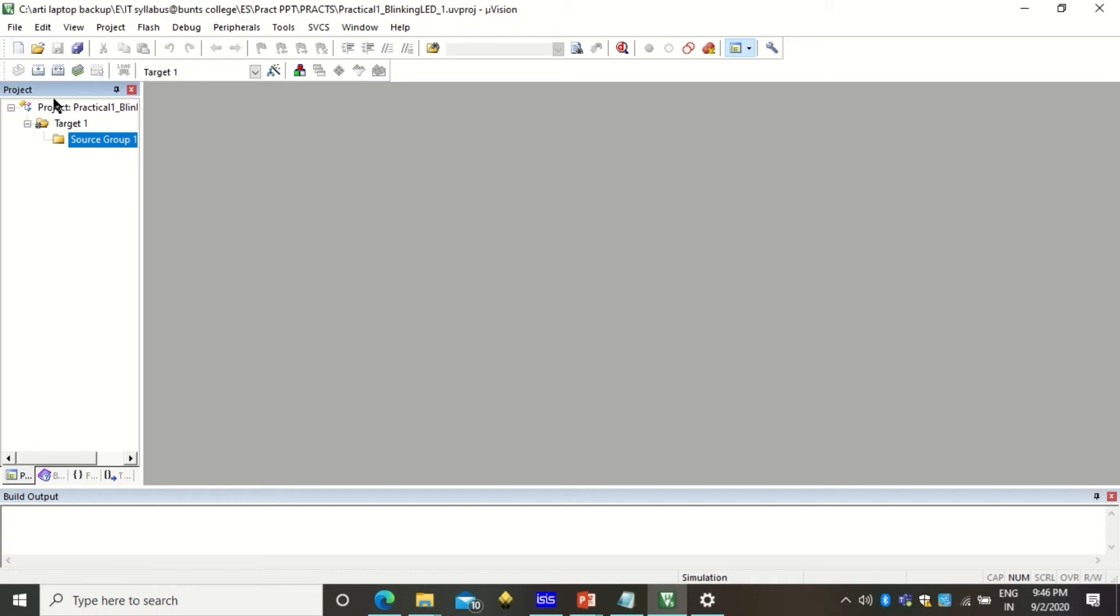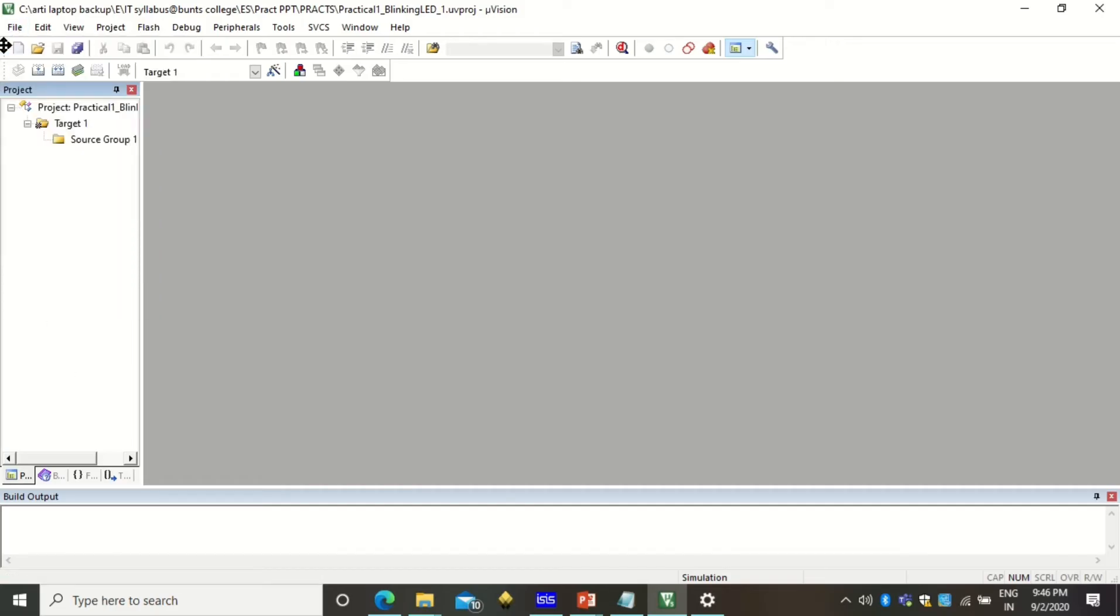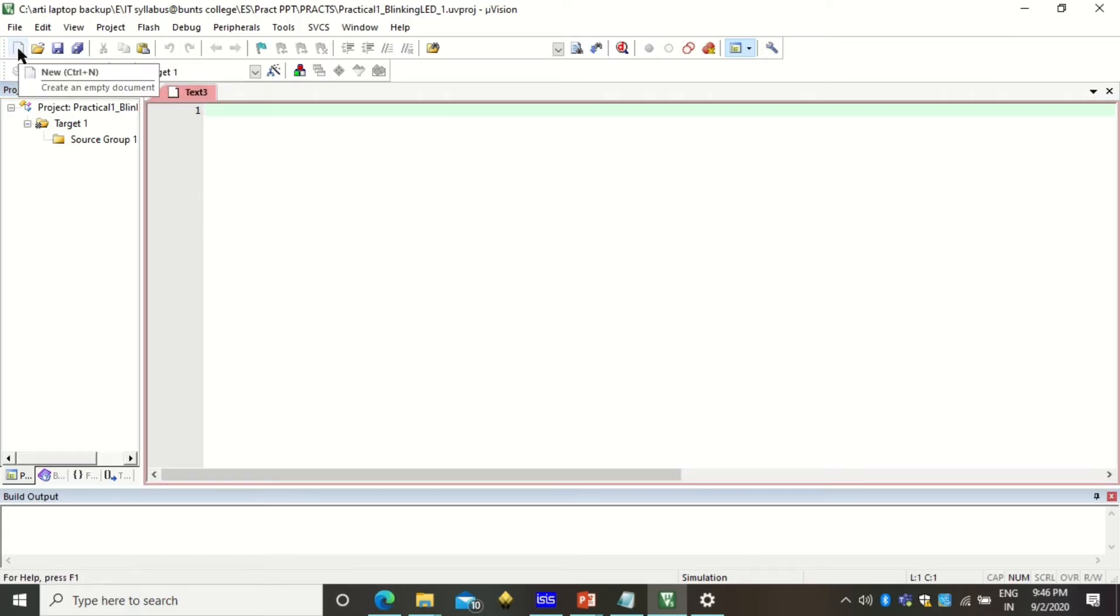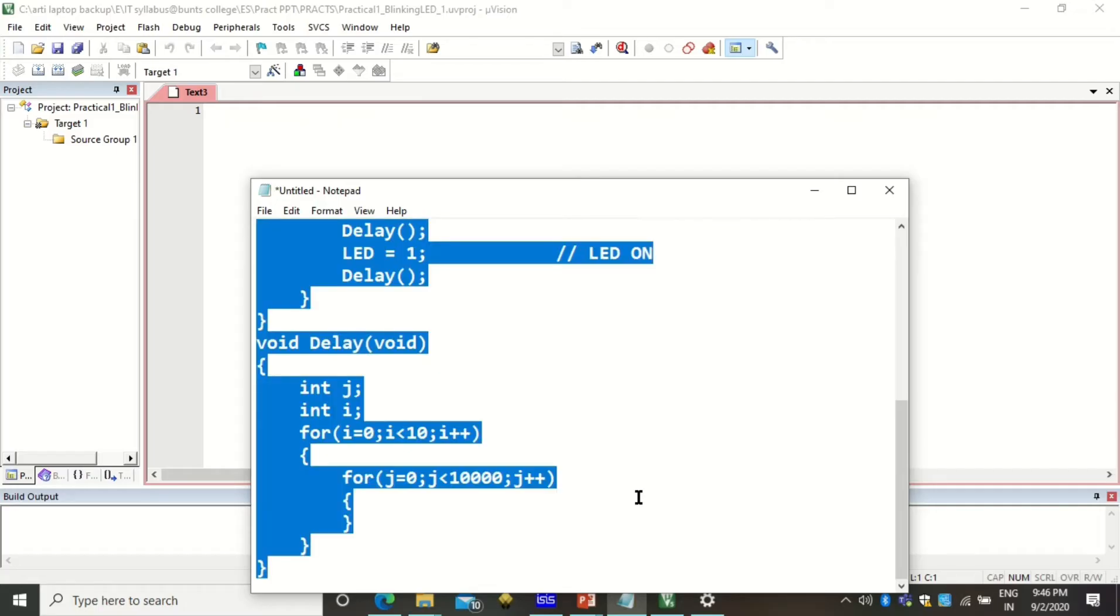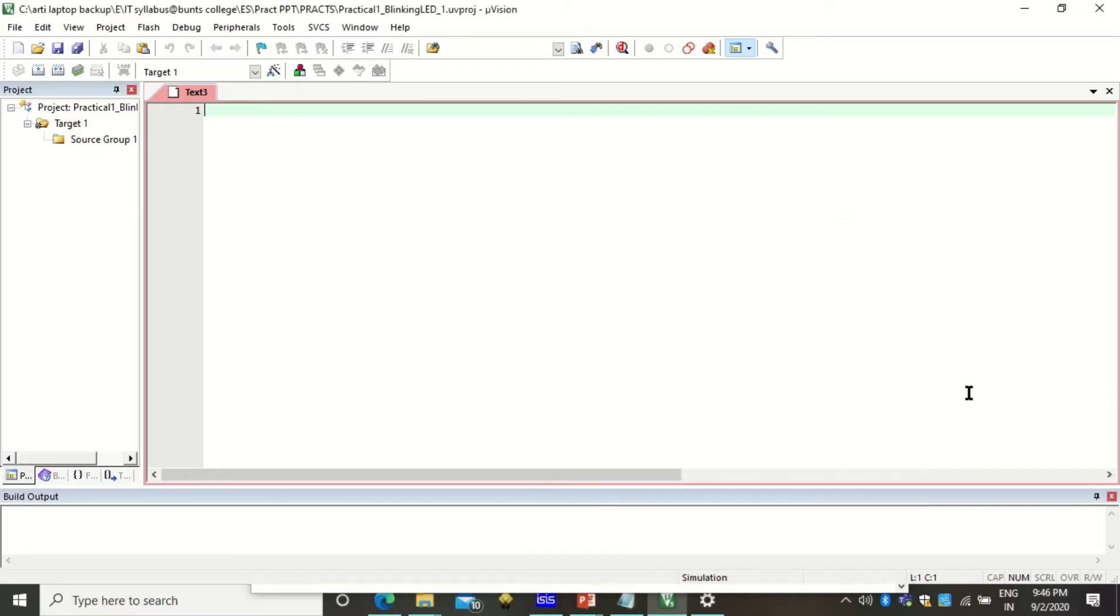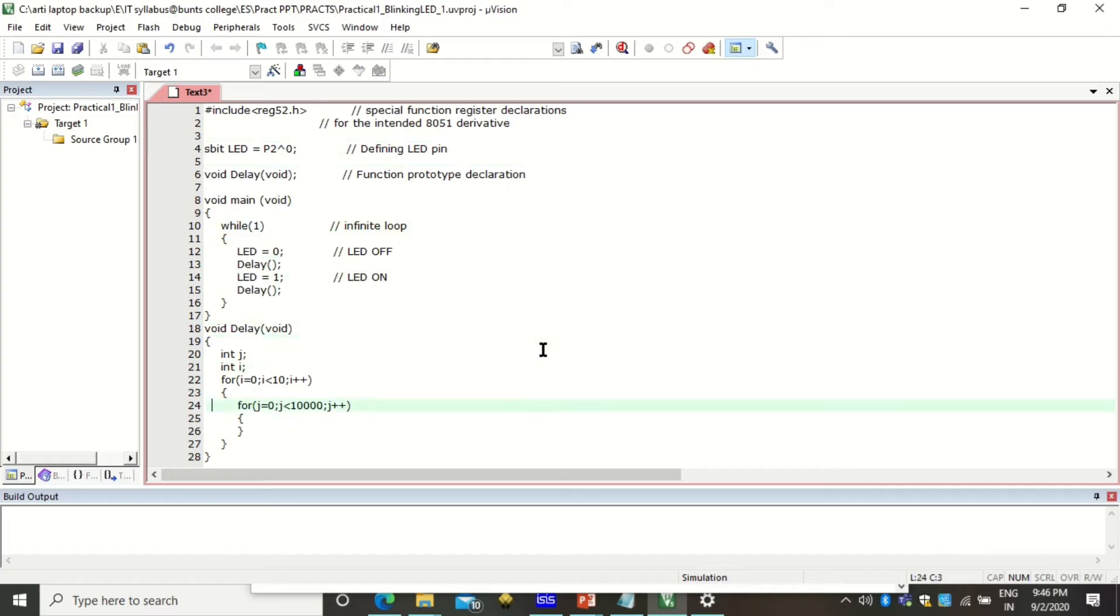Now here we are going to add the C program. Click for this new file, you can also add from file menu and new or you can directly use this menu button. Click on the new file. I have already written the program as I have shown you on the PPT so I'll copy this program and paste it here.